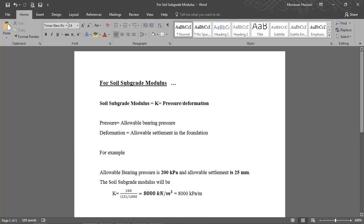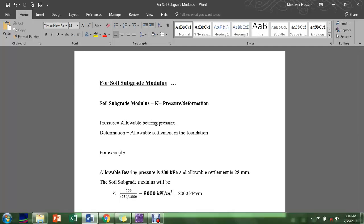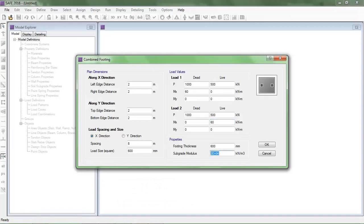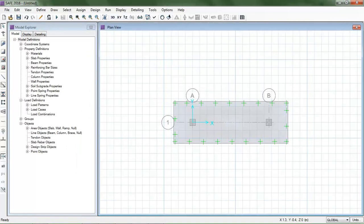Here is the calculation: allowable bearing pressure is 200 kPa and allowable settlement is 25 mm. The soil subgrade modulus K = 200 / (25/1000) = 8,000 kN/m³. I will enter 8,000 kN/m³ as the soil subgrade modulus and hit OK.